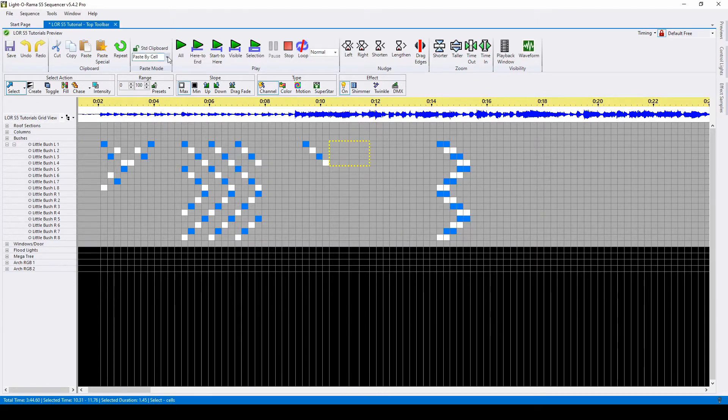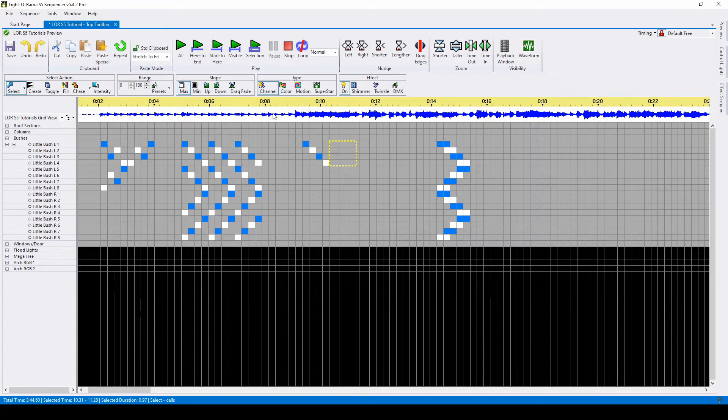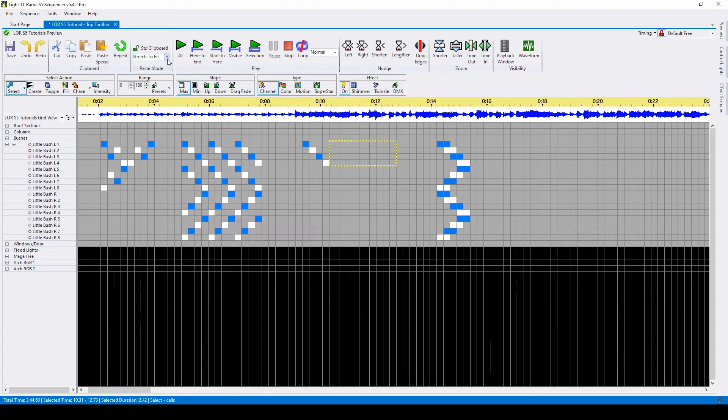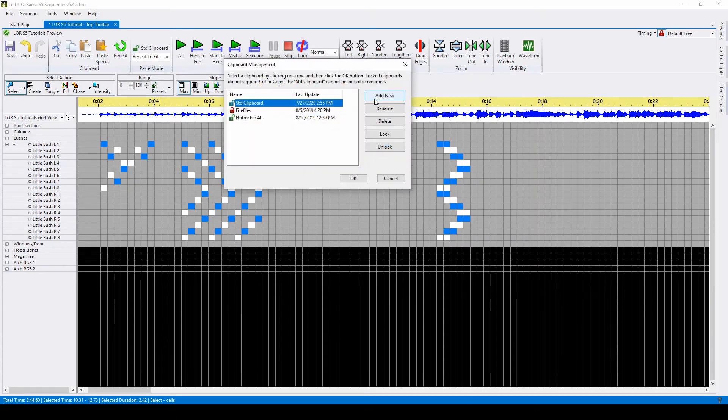Our other options are to paste by time, stretch to fit, and repeat to fit. You can also save selections of effects by using the clipboards and add new.